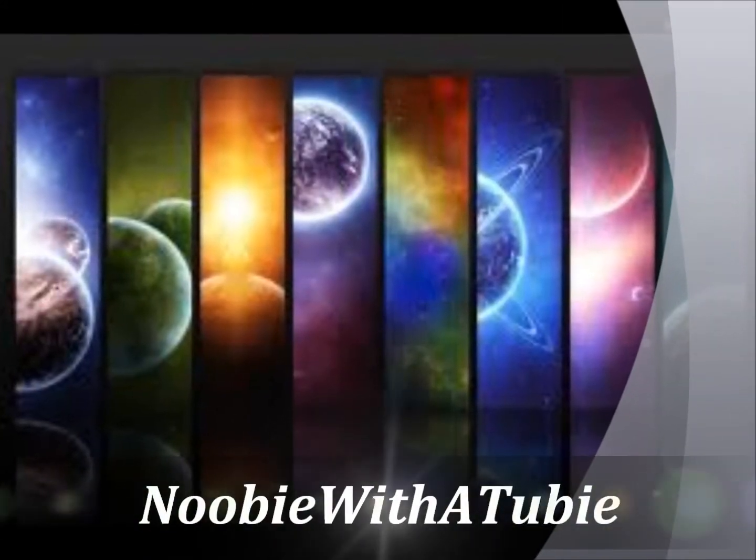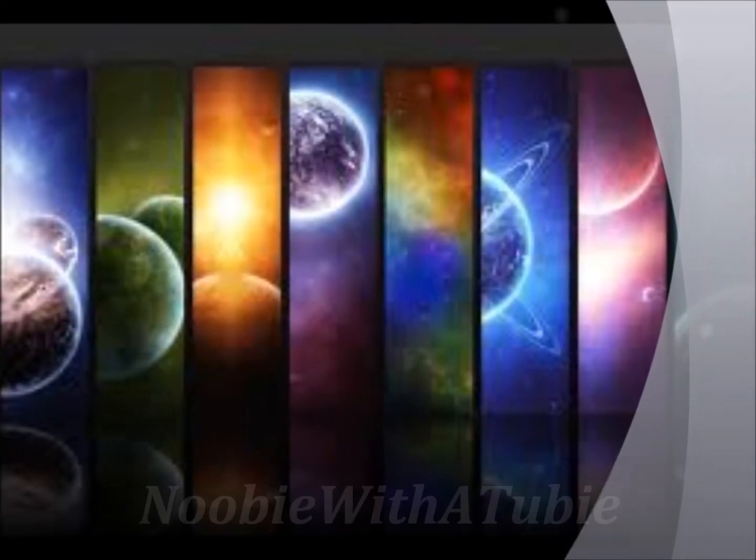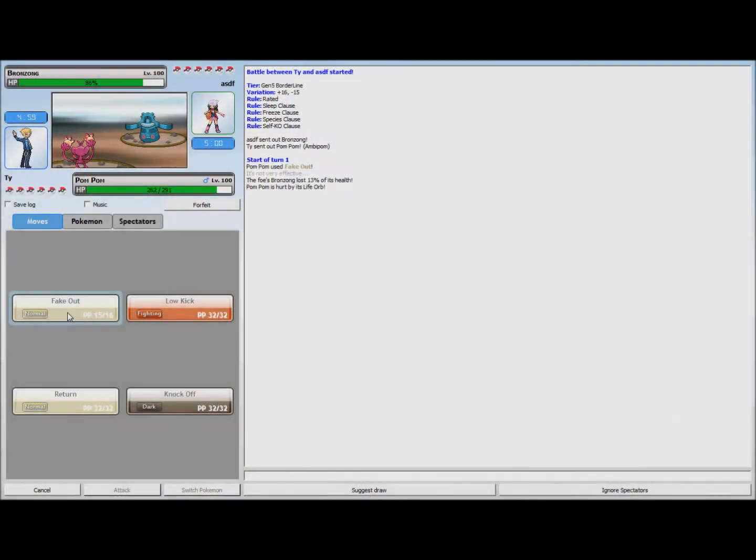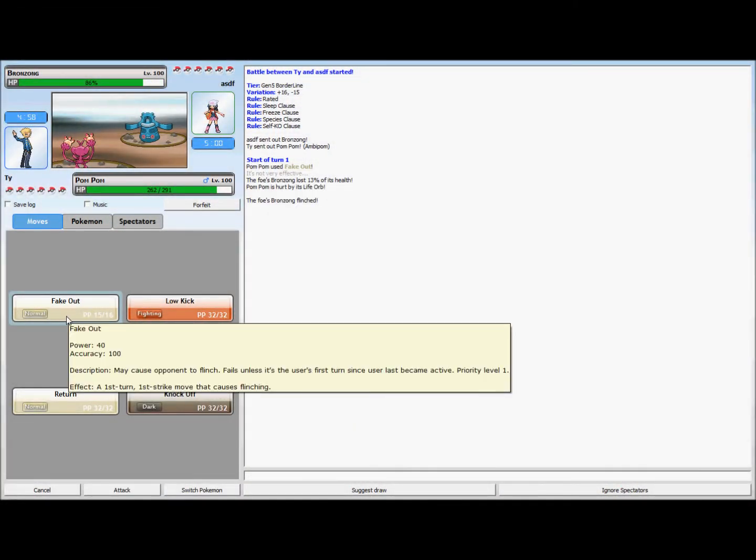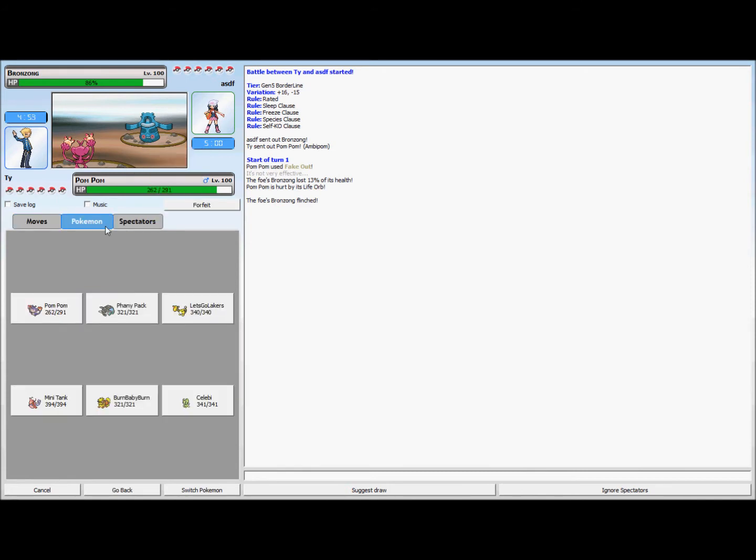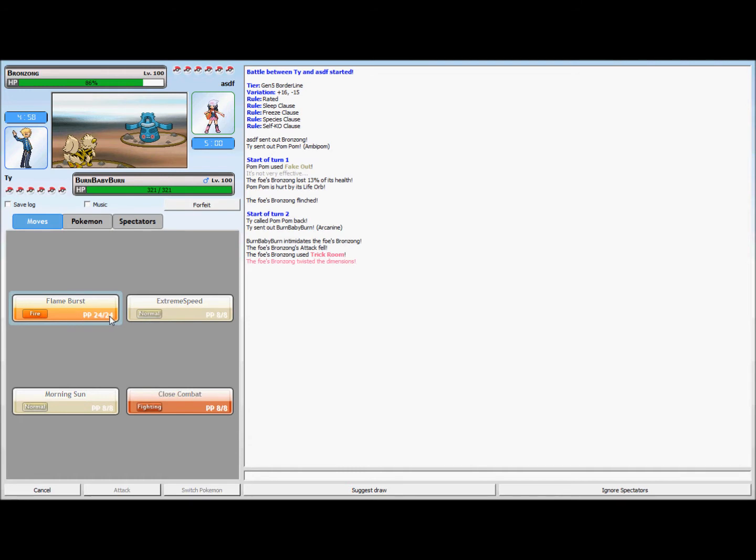Hey what's up guys, new with the tubi here and got some more Pokemon Online, so sit down and enjoy. She starts off with her Bronzong, I start with my Ambipom, we know Fake Out, and then I'm going to immediately go into Arcanine and get ready for a Flame Burst.